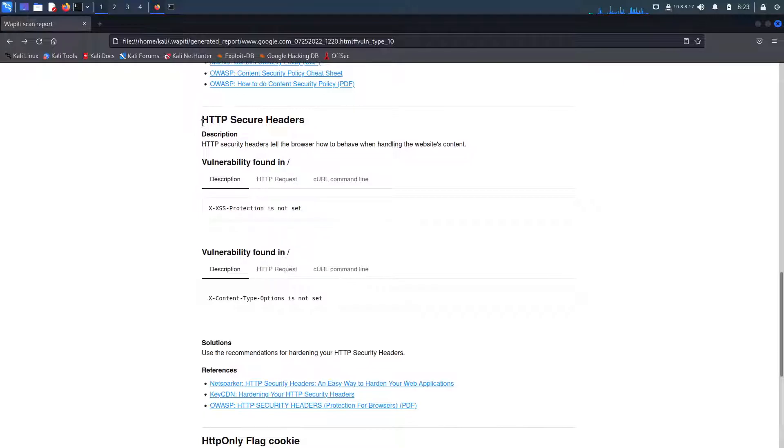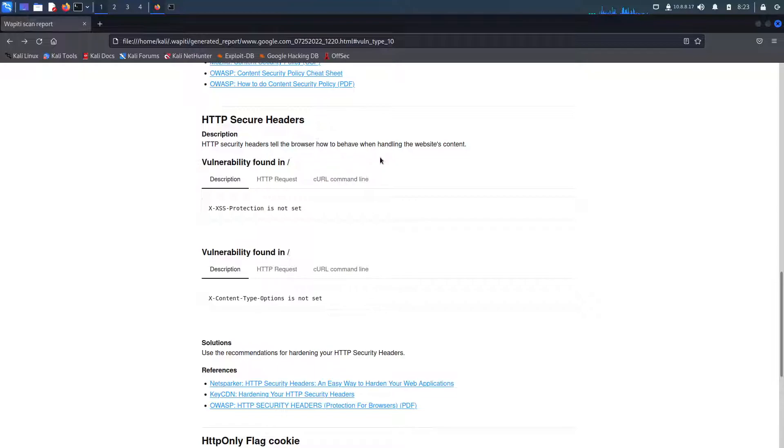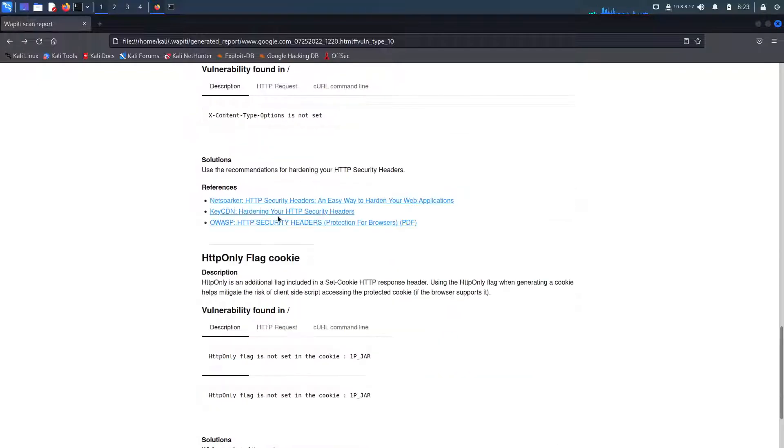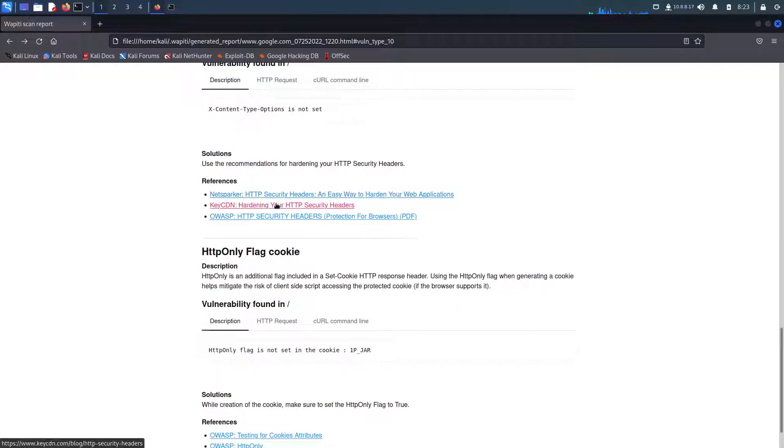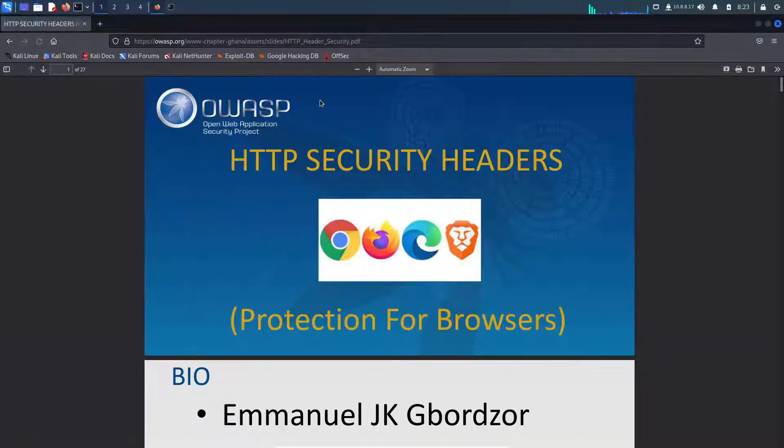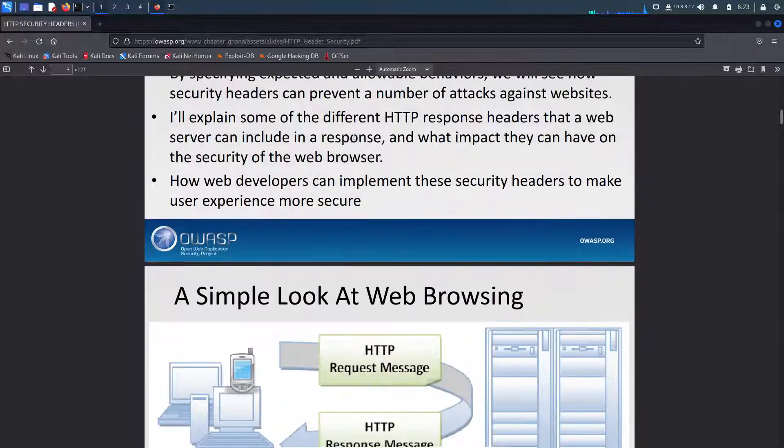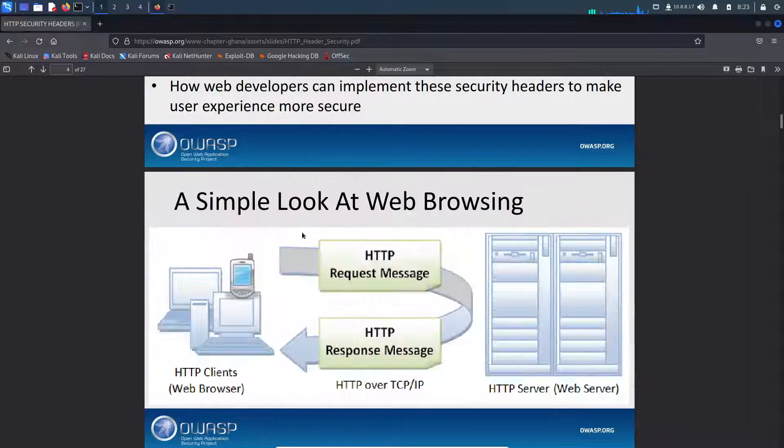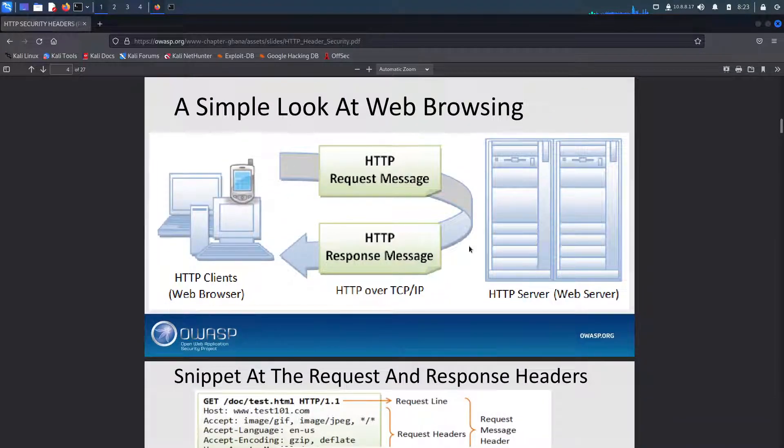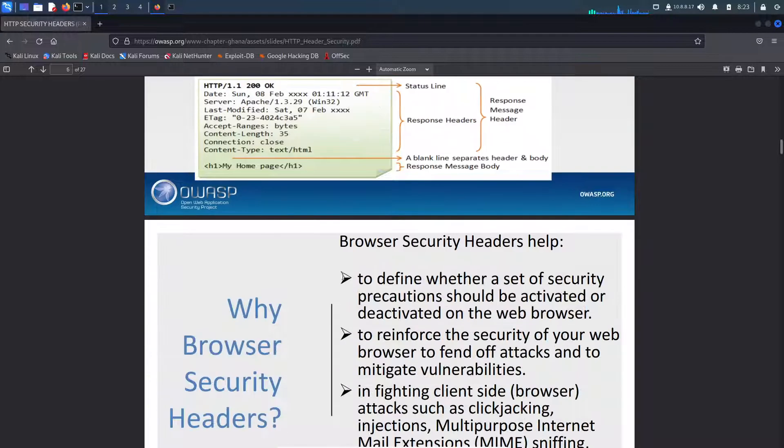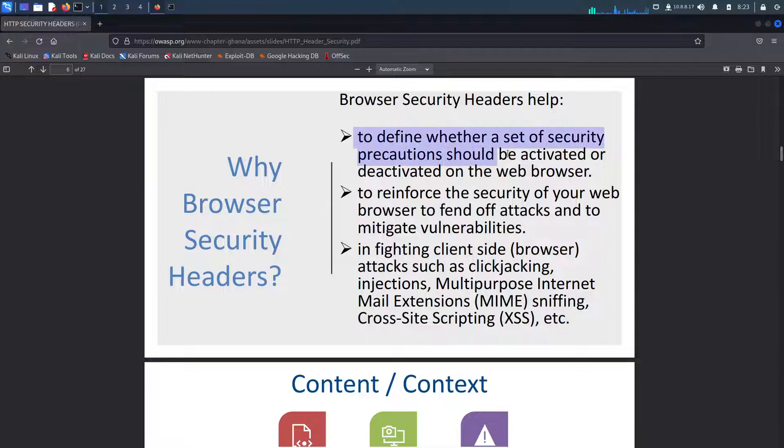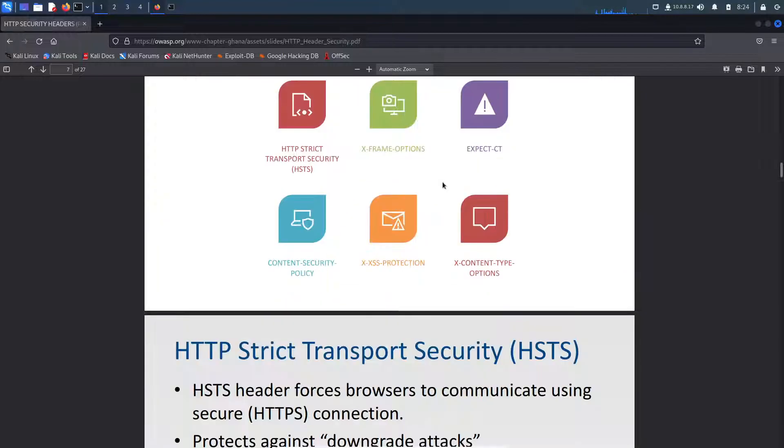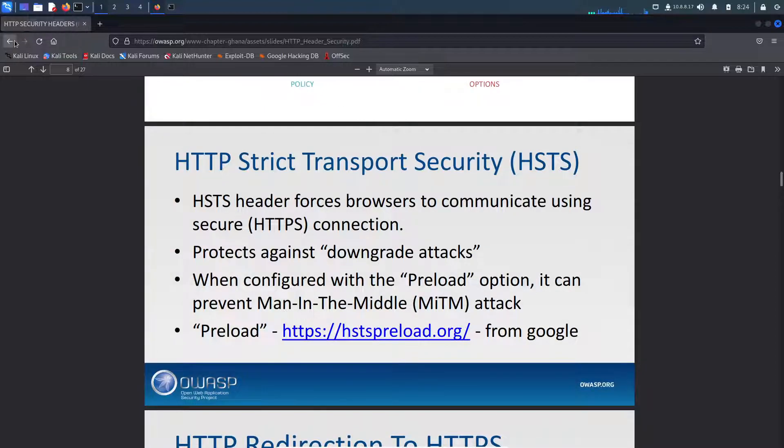Here we can see HTTP security headers. HTTP security headers tell the browser how to behave when handling the website's content. So here we can see XSS protection isn't set and X content type options isn't set. Also in the same folder as the previous error. And here they give us a couple of references. It says user recommendations for hardening your HTTP security headers. So here they give us a list of references and for this one, let's go on OWASP. So here they kind of give us an introduction to HTTP headers, web browsing and how HTTP works. And here they kind of give us a snippet of the request and response headers. And here is browser security headers help. It kind of helps us configure it and helps us how to secure our security headers.